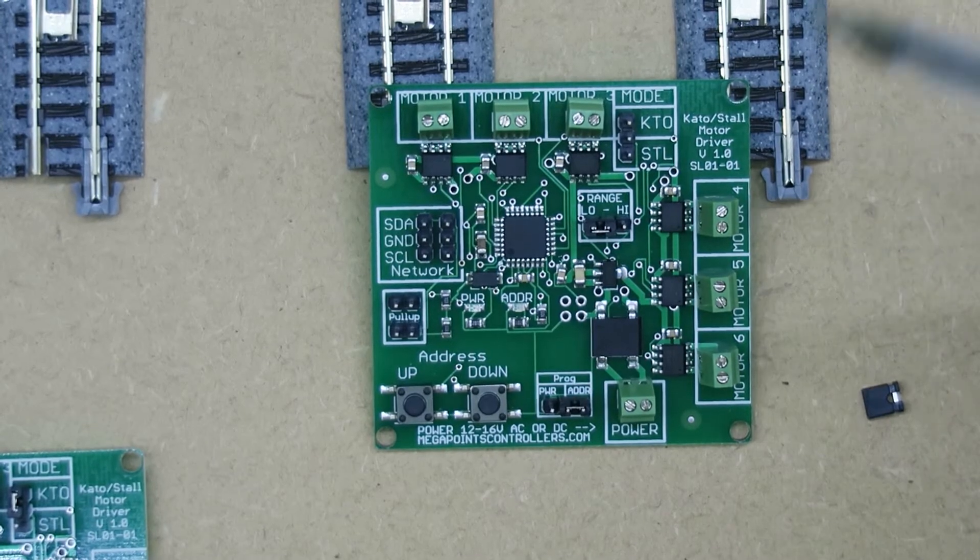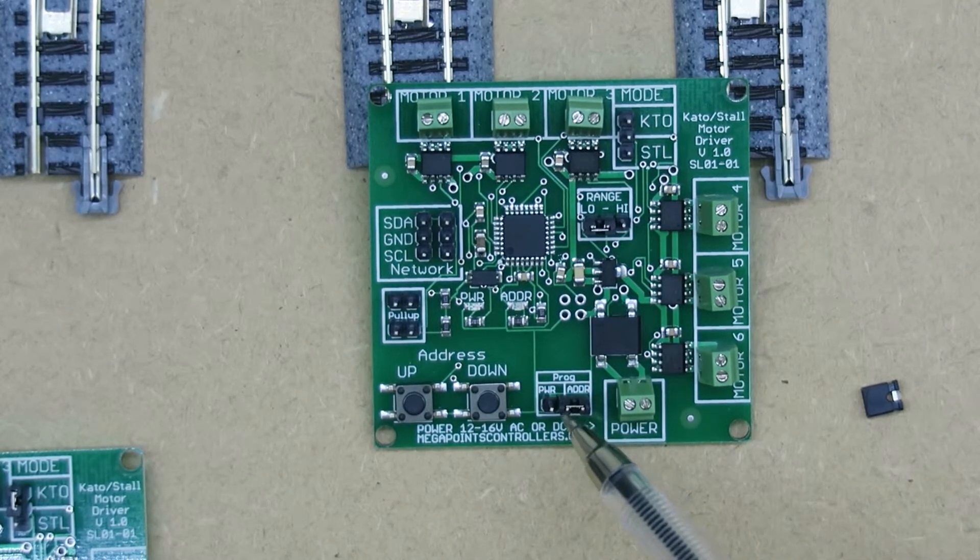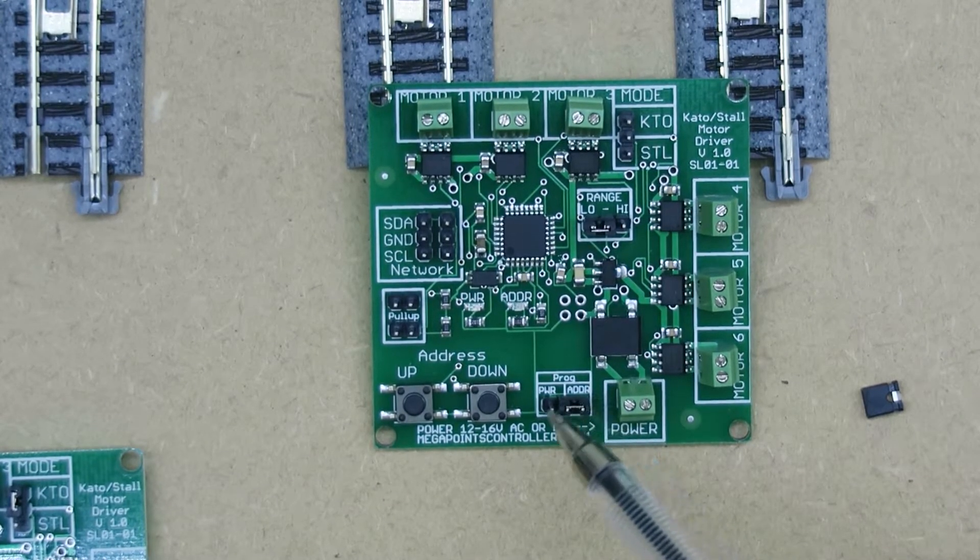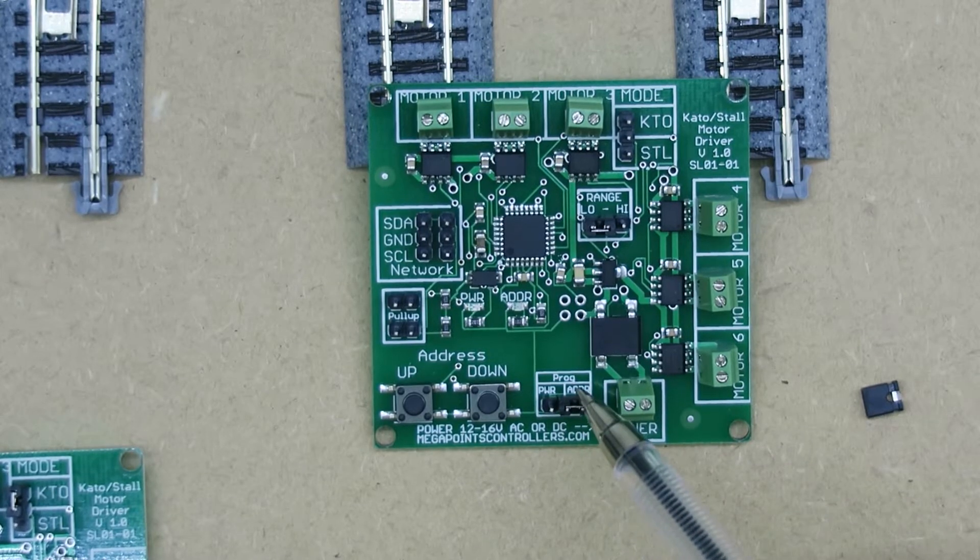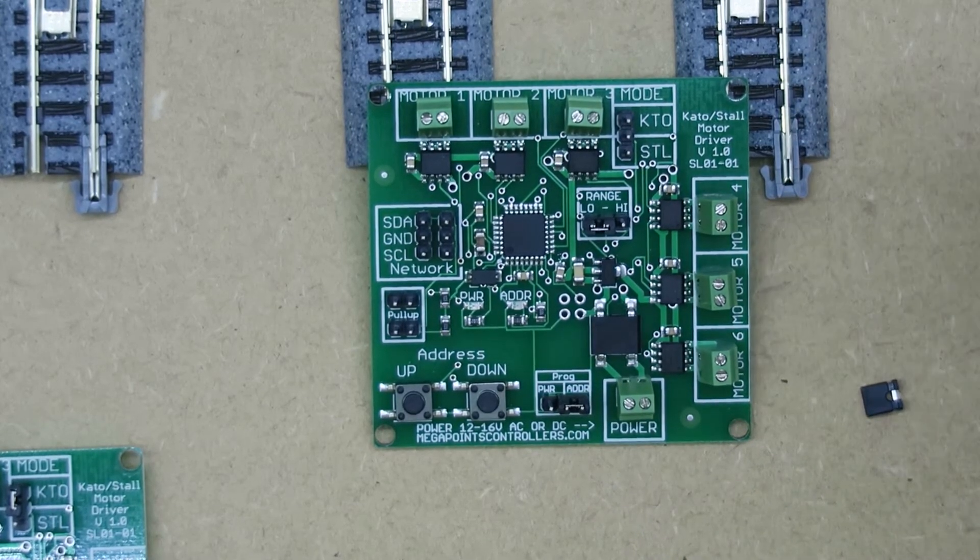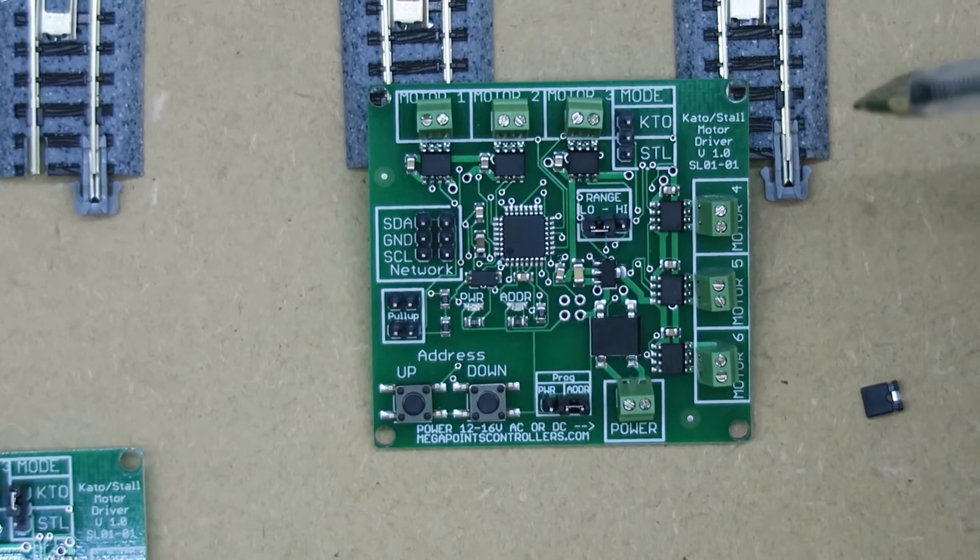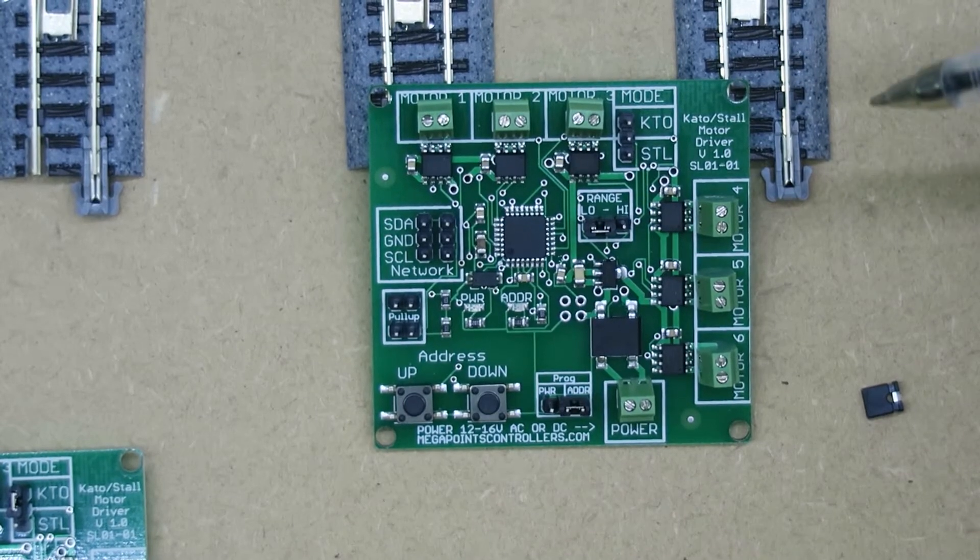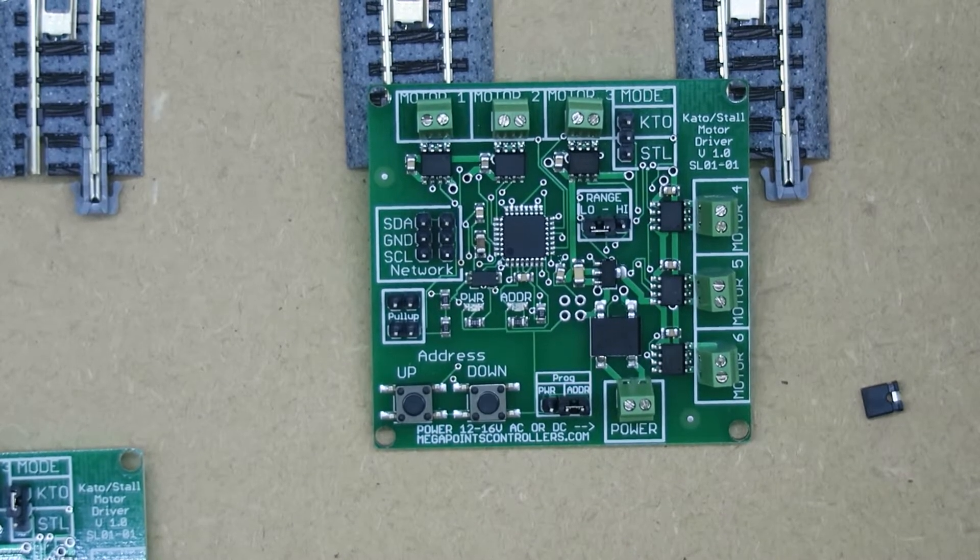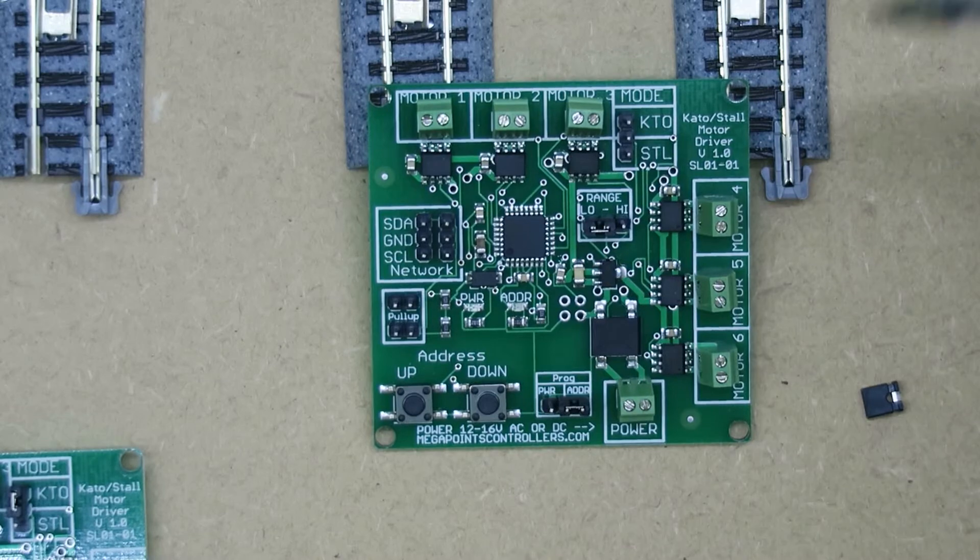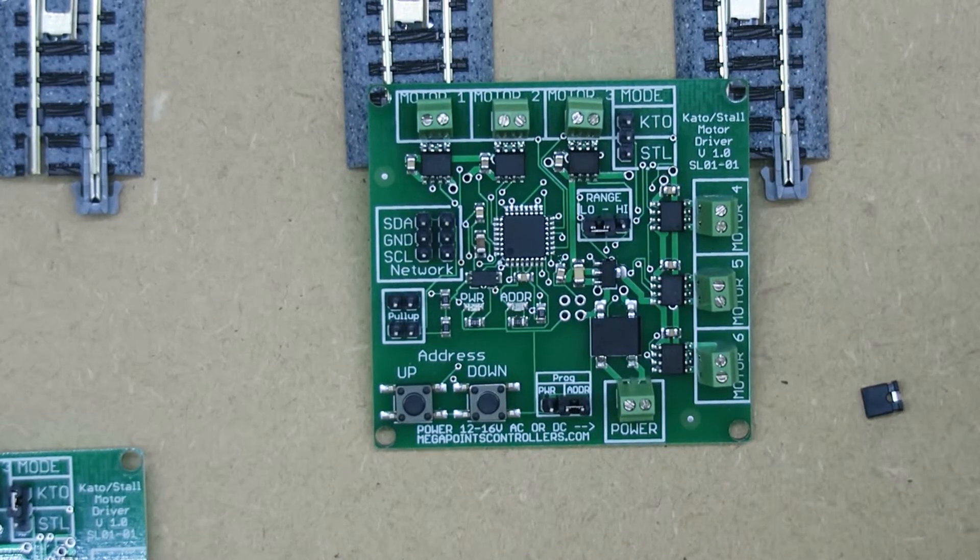It also has a jumper here which in the KTO mode allows you to adjust the output power. I think you'll find the default is fine, but if you have an older, stickier set of points, it may benefit from adding a little bit more power.